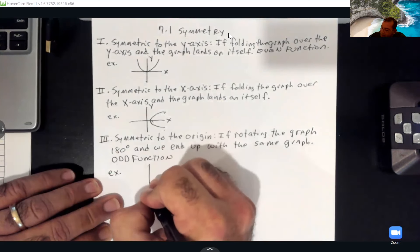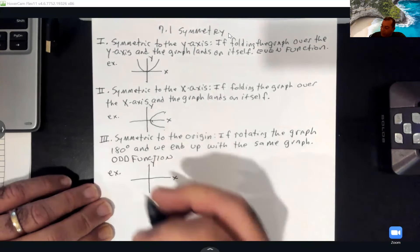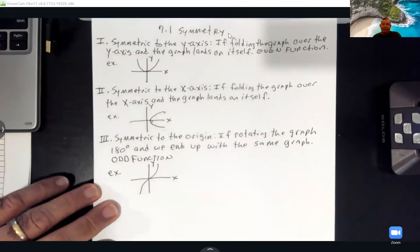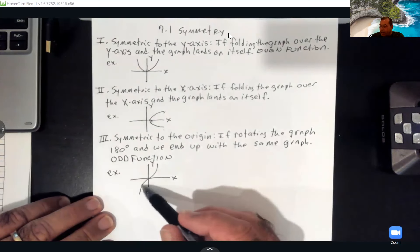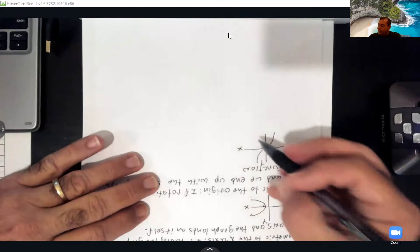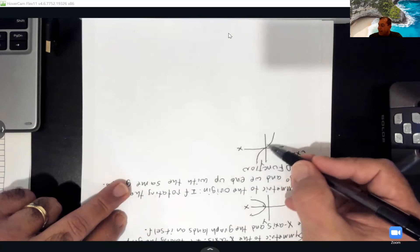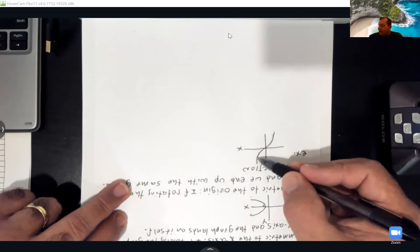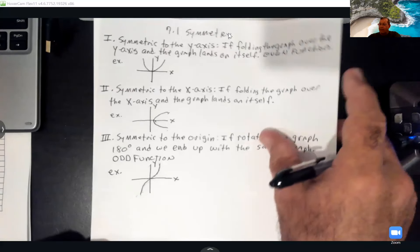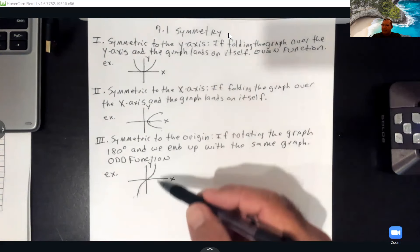An example of a graph symmetric to the origin would be a graph going uphill left to right, coming through the center and continuing up. If I turn the page upside down 180 degrees, it looks like the same graph — still going uphill left to right, right through that origin. Same picture when I turn my page upside down. Those are the three types of symmetry.